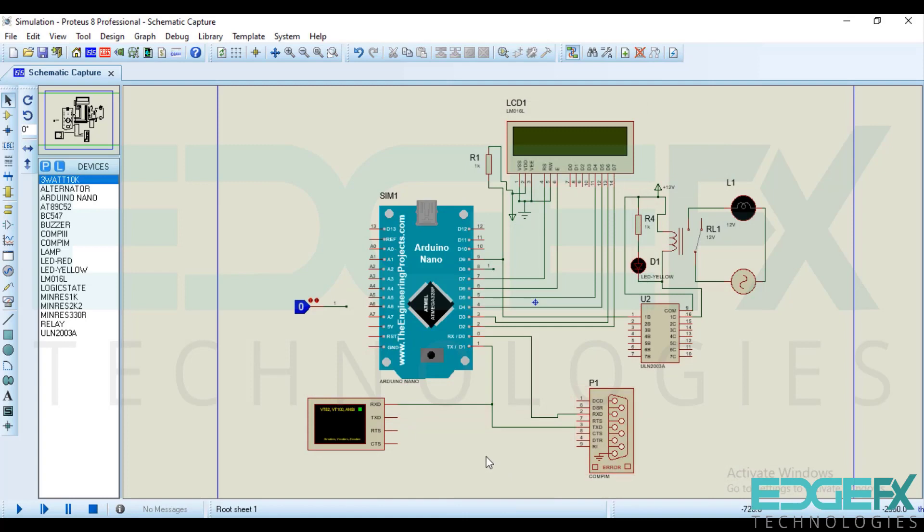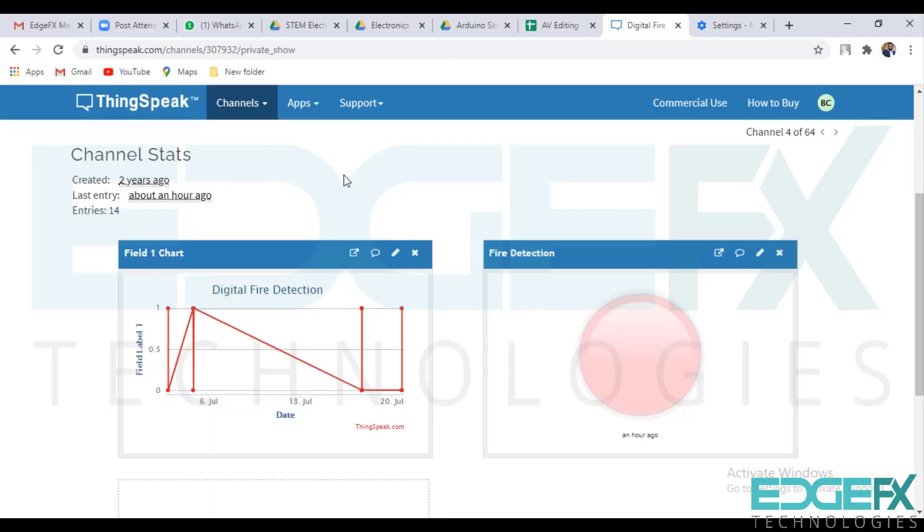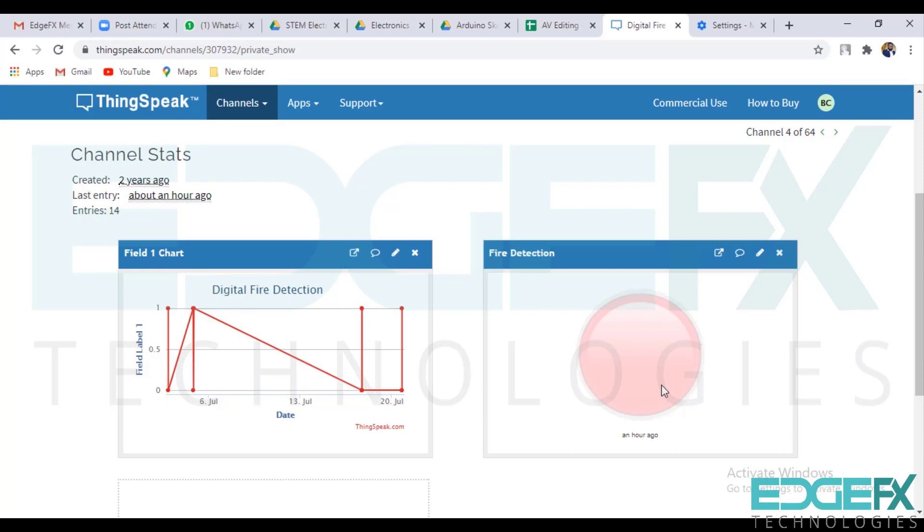Before simulating I will show the output where we can see along with the LCD. So this is the cloud ThingSpeak. Here data will come and this is the indicator which views the condition of the sensor.